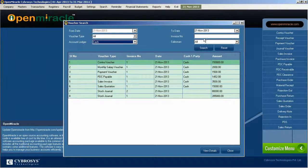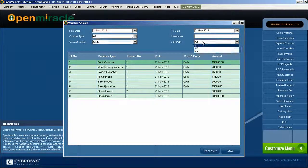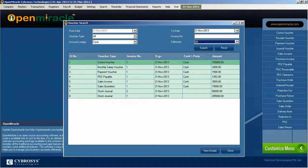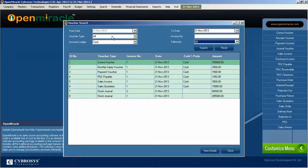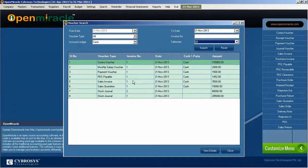According to the account ledger, whether it's cash or party, whatever invoice number you can search. According to the salesman also you can perform the search. And under the list you can see all the details.